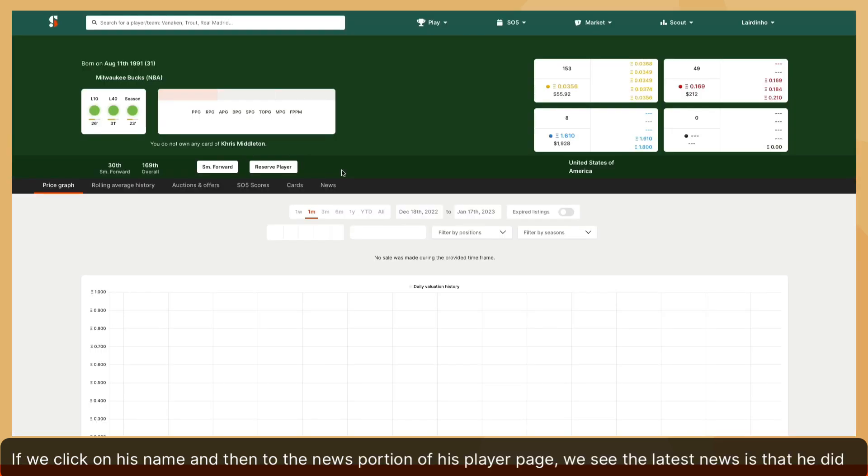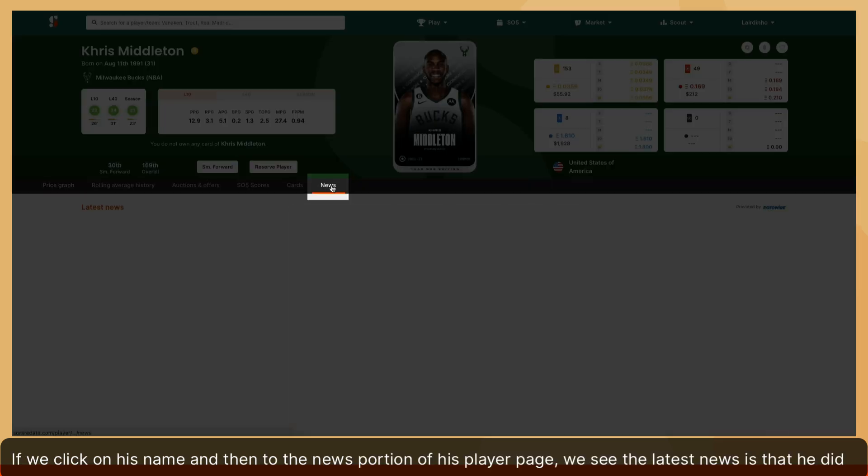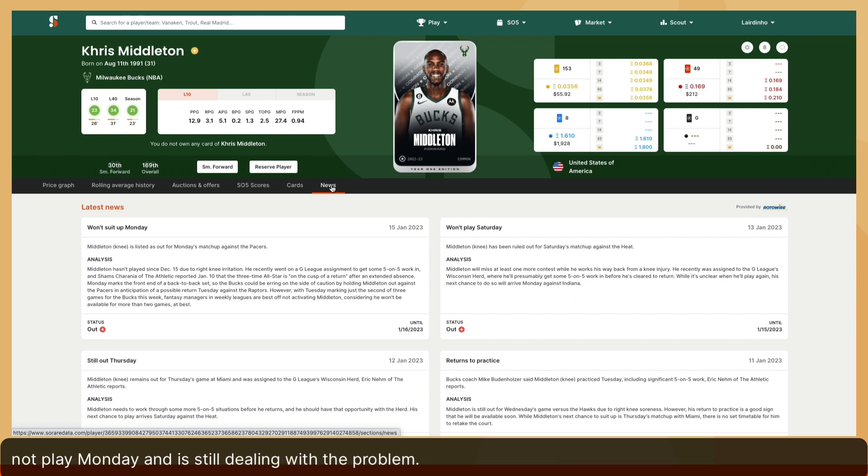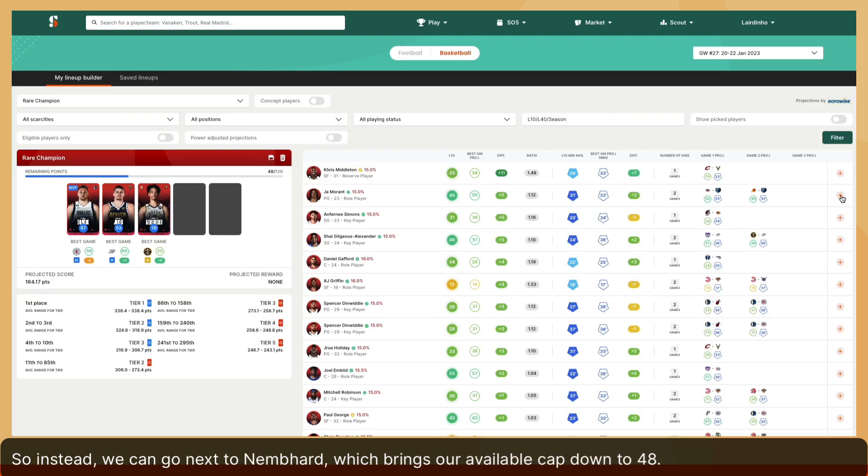If we click on his name, and then to the news portion of his player page, we see that the latest news is that he did not play Monday and is still dealing with the problem. So instead, we can go next to Nembhard, which brings our available cap down to 48.